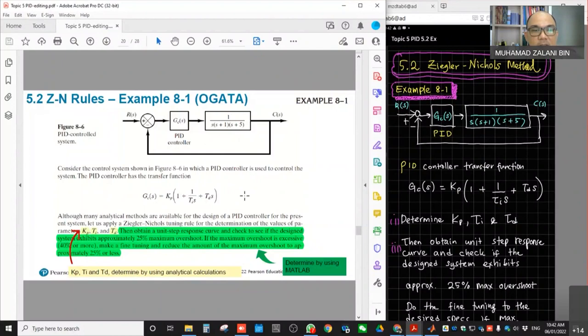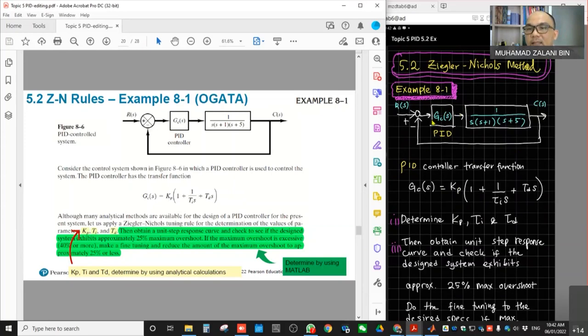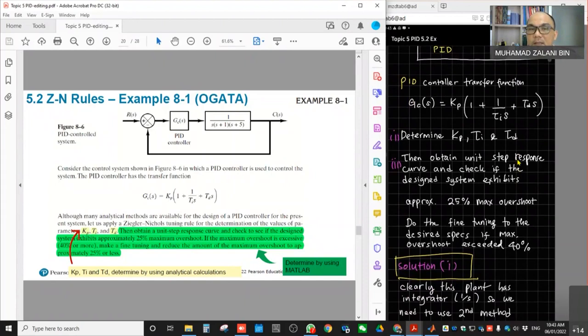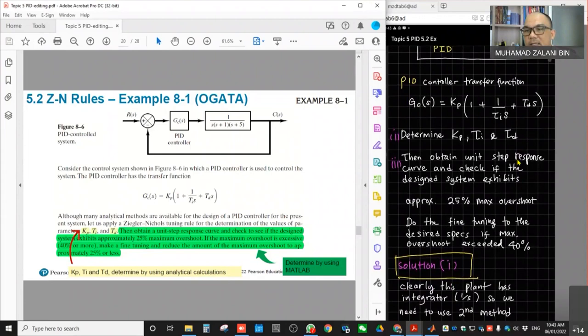If you find that the plant is first order type, what you need to do is to follow the second method of the Ziegler-Nichols rules. What we are required to do is to determine the gains or parameters of the PID controller — the appropriate value of KP, TI, and TD to get the desired response.